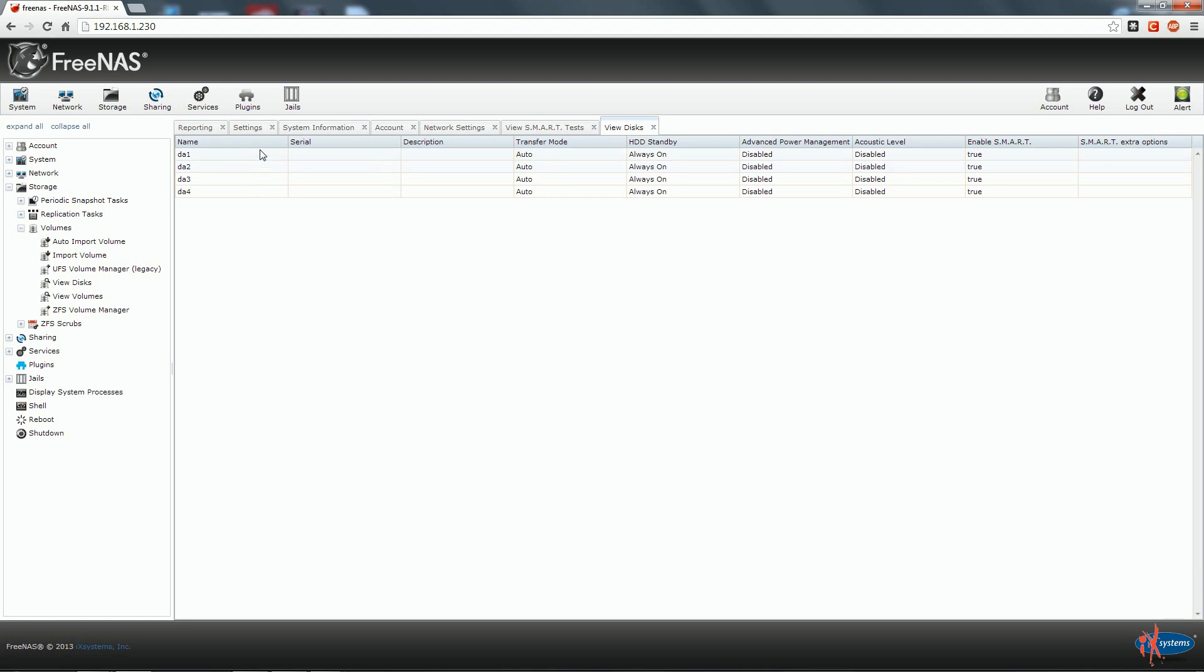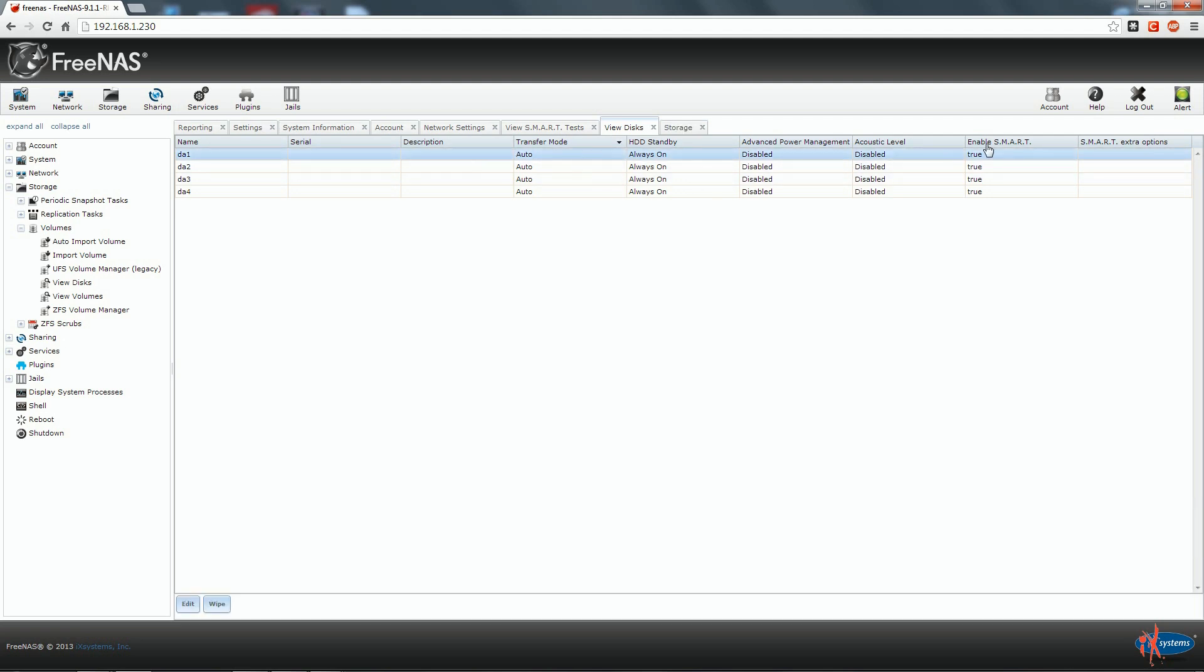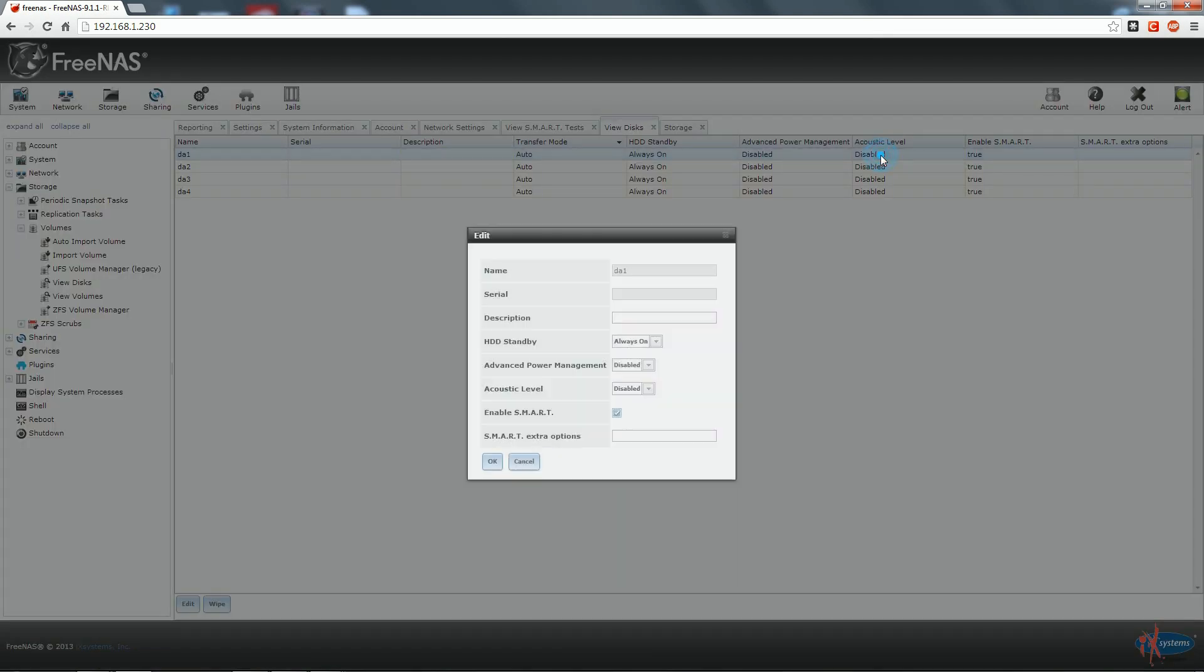We will pretend, as I said before, that they are our four, three terabyte each disk. What I want to check here is that smart or self-monitoring analysis and reporting technology is enabled. So enable smart true. Double clicking on each disk we enter in a submenu.